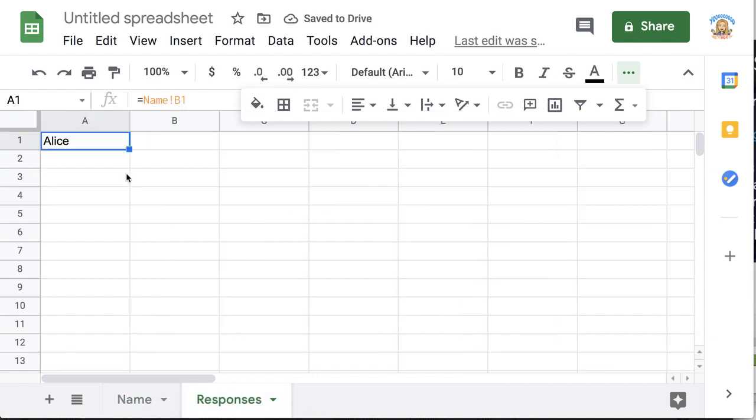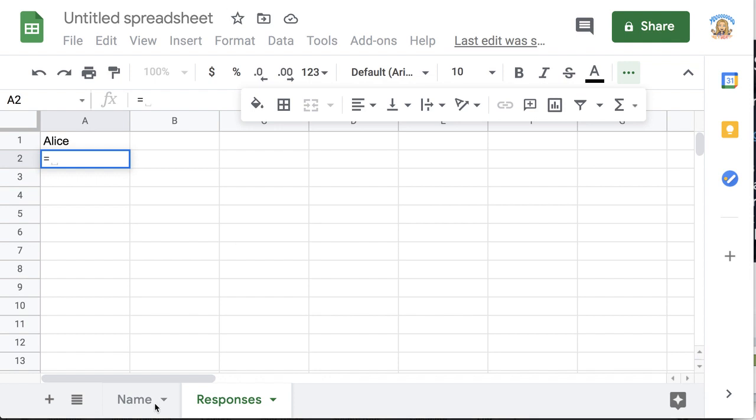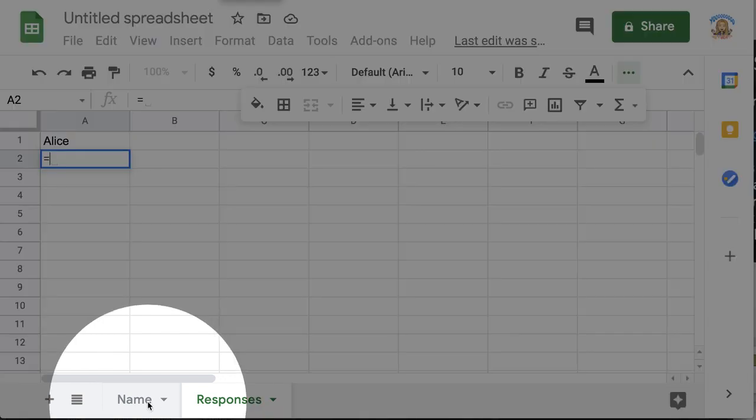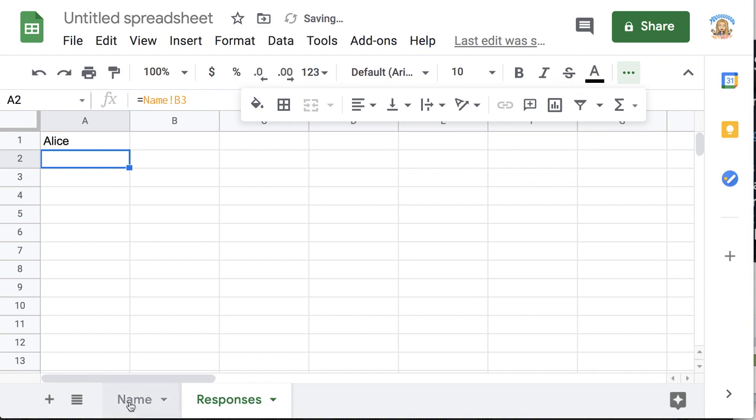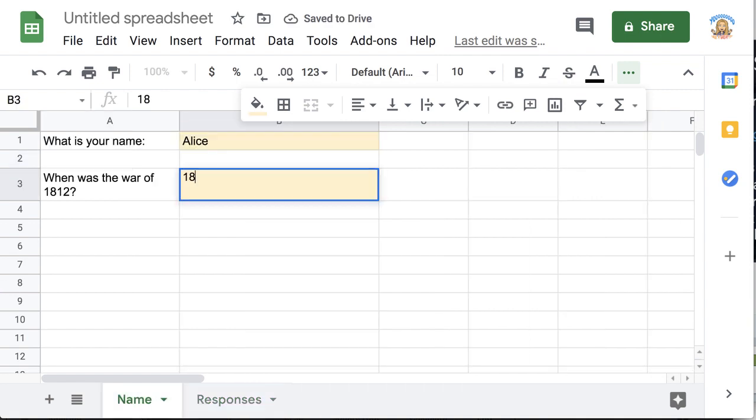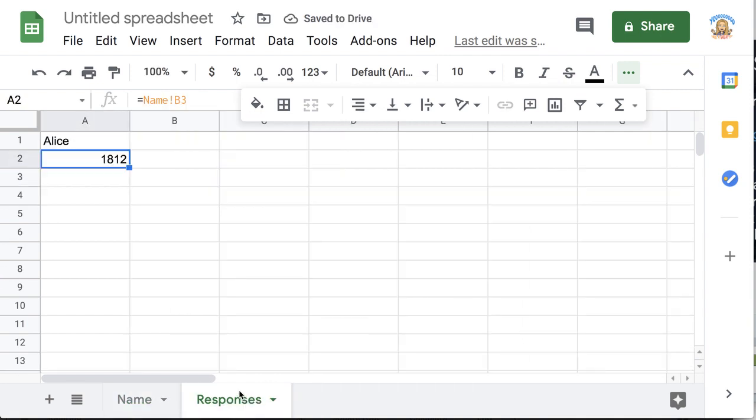So on the responses tab, I'm going to use an equal sign. So I simply type equals where I want the response to show up. So I'm going to come over here back to the name tab and they're going to put their answer in this box or this cell and then I'm going to push enter, which again, it shows nothing. But if they put in 1812, I'll be able to see that response.